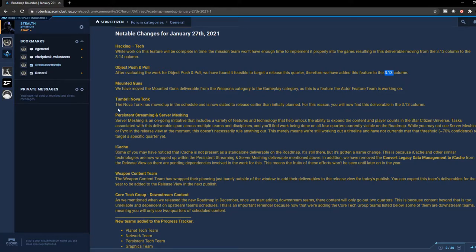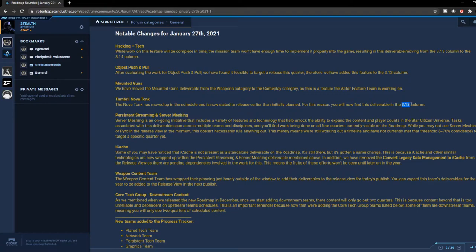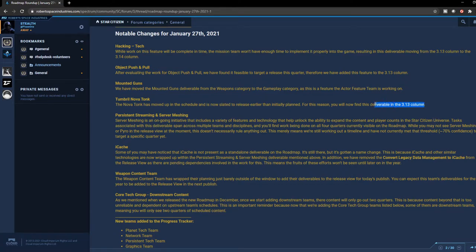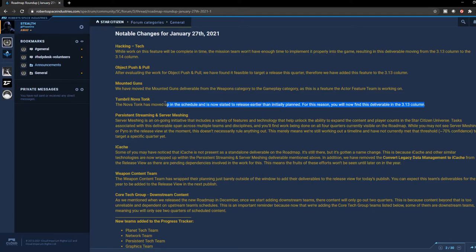The Tumbril Nova tank - it looks like they're going to be pushing it to 3.13 as well, which is really good news because we get an opportunity to see it and see how we can implement it into the game, especially when we're doing PvPs and the scenarios that some of the orgs do with ground vehicles or planetside type of scenarios that we like to create. This is going to be really interesting to have tanks in the game. This is awesome, we look forward to that.